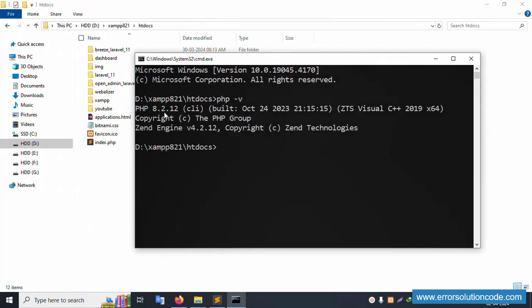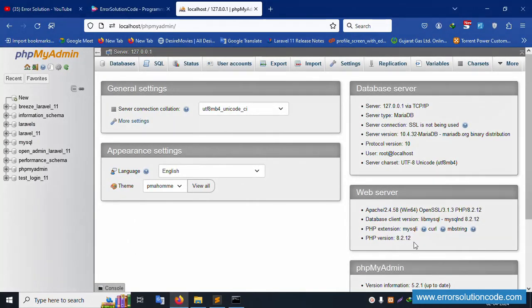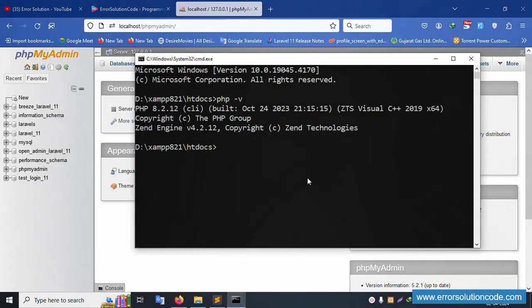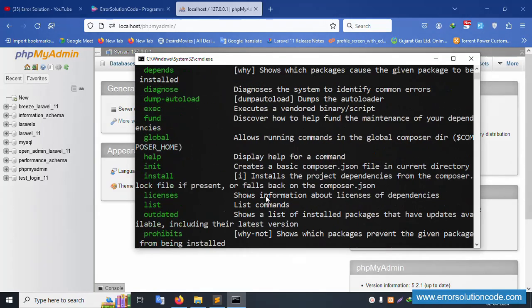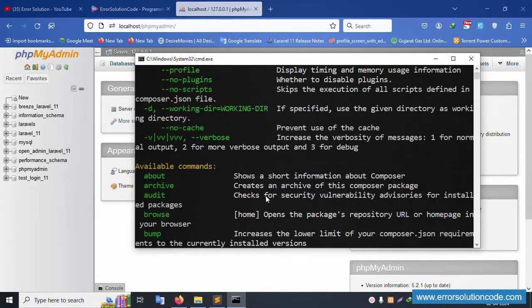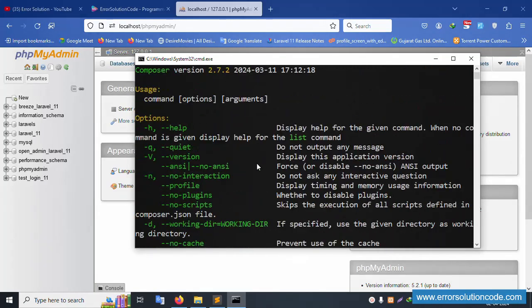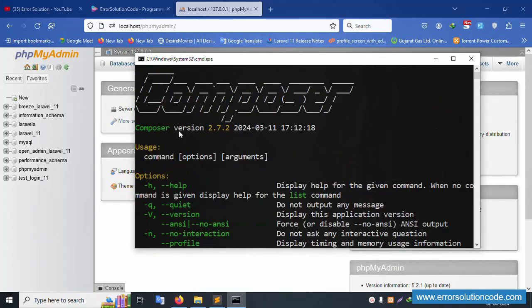PHP version check: PHP 8.2 is the latest version available. Composer version check: Composer is also at the latest version 2.7.